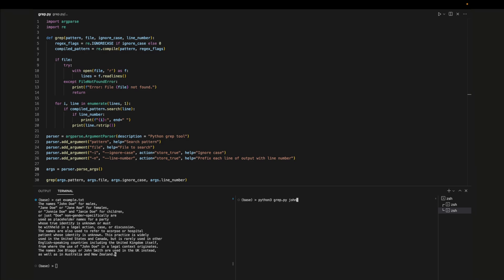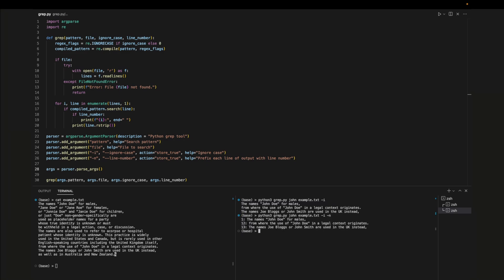Now we can test the new code. Let's search for john and ignore the case. We can also pass in dash n to print out the line number.